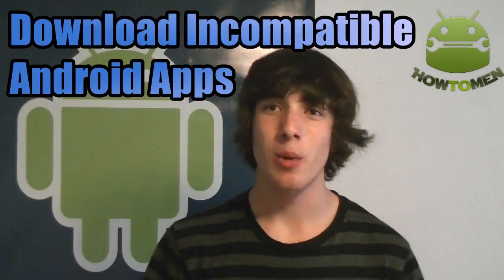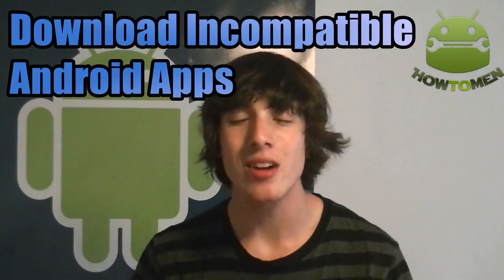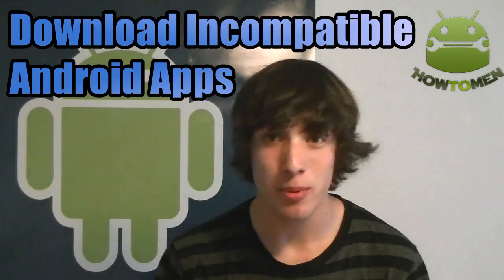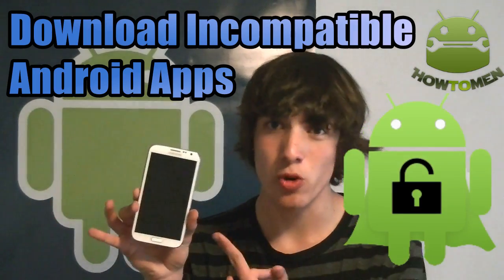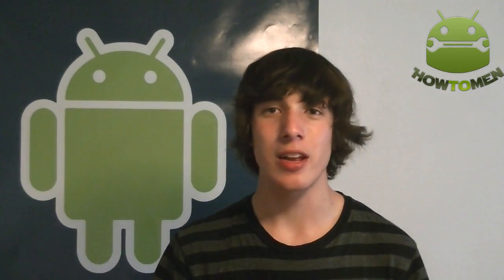So guys, the reason I wanted to make this video was because I wanted to show you guys how to download incompatible apps on your Android device. Now you do need Root. The reason you need Root is because without it, you won't be able to download incompatible apps with any Android device.